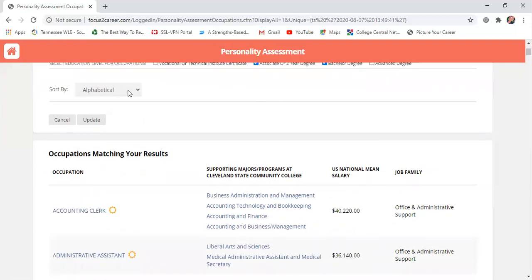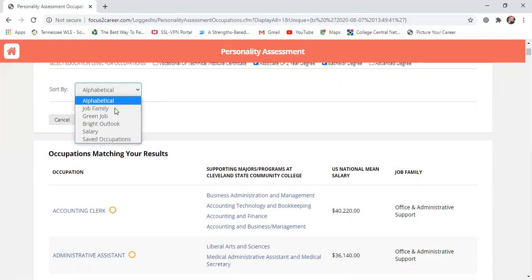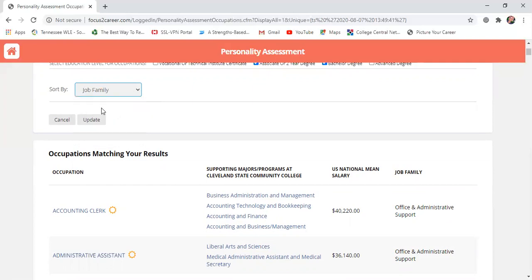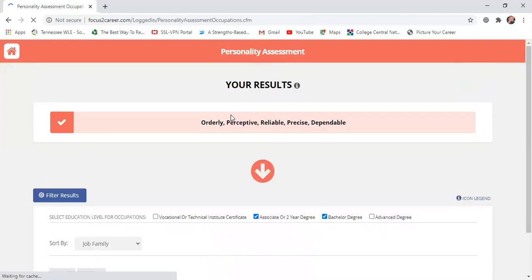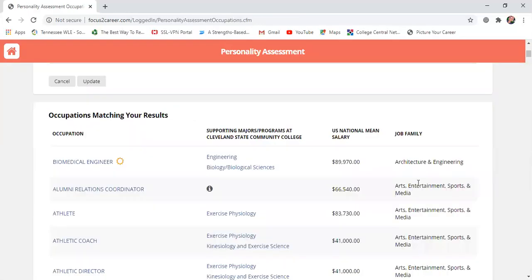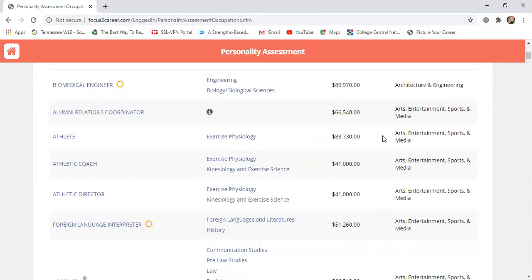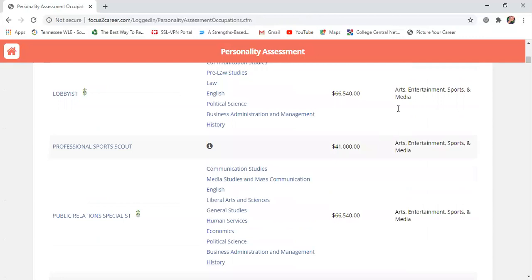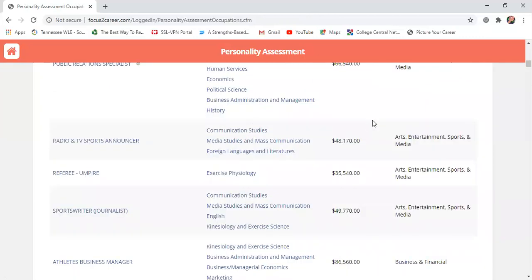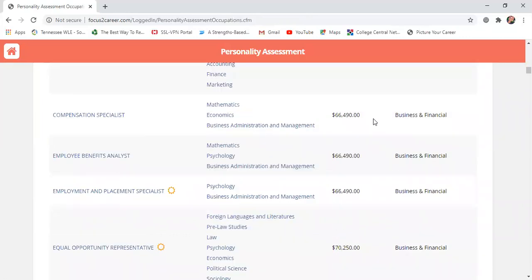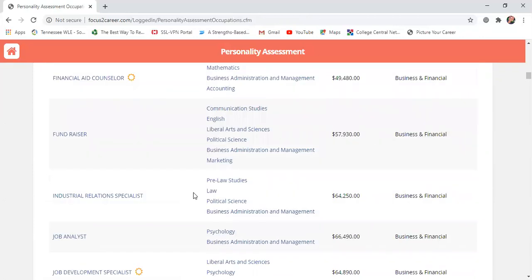Right now results are sorted alphabetically, and I highly suggest clicking here and sorting by Job Family. Cleveland State talks a lot about career communities, and this is the same concept — a job family. I'll click that and update my results. It's going to list job families in alphabetical order, so you can see: do I have a lot of interest in Arts, Entertainment, Sports, and Media? Or maybe Business and Finance is something I want to get into. It helps you look at different options based on our career communities.